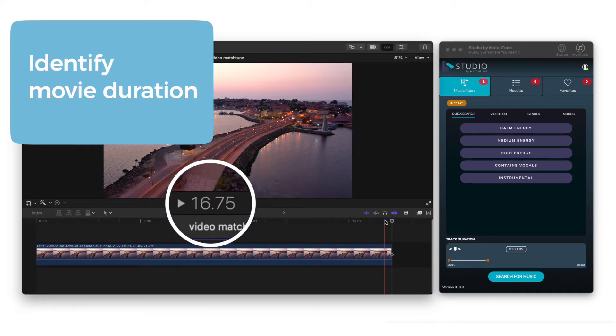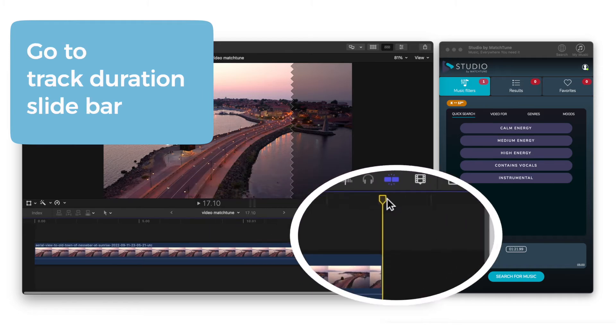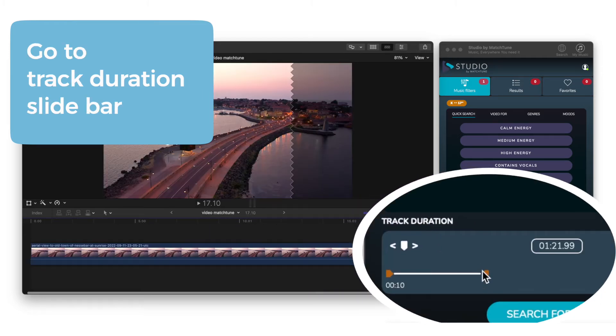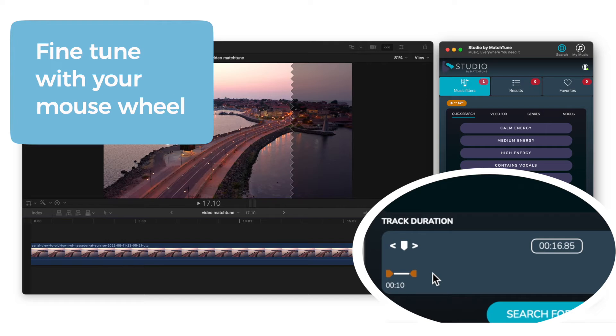First, get your video duration. Then jump to the app's track duration slide bar. You can use your mouse wheel to fine-tune the duration.